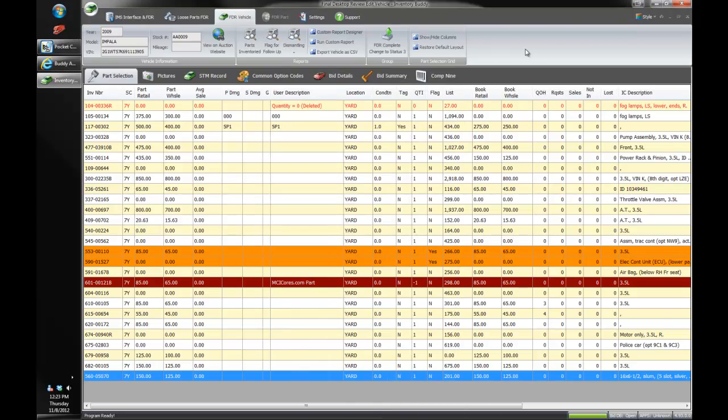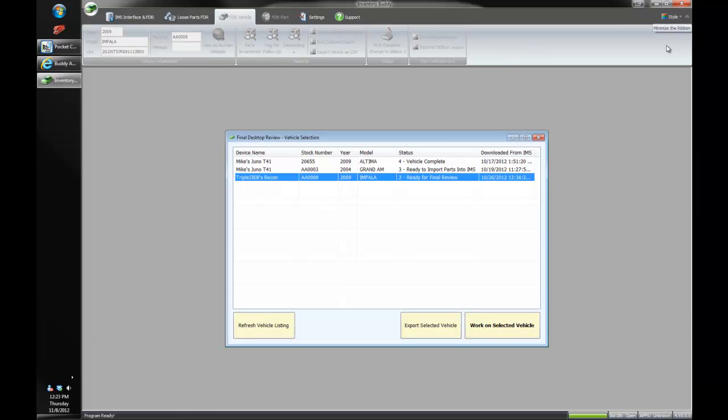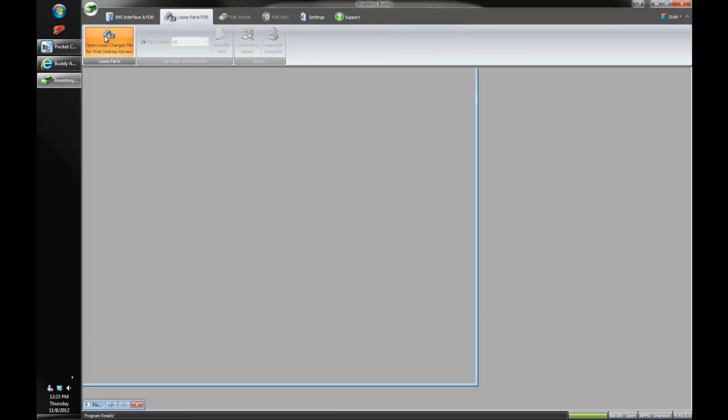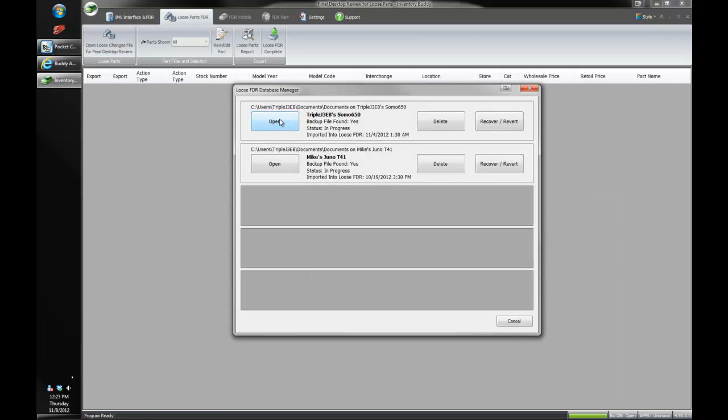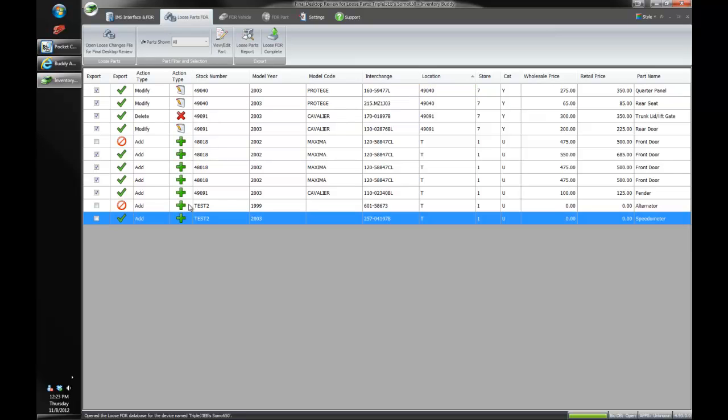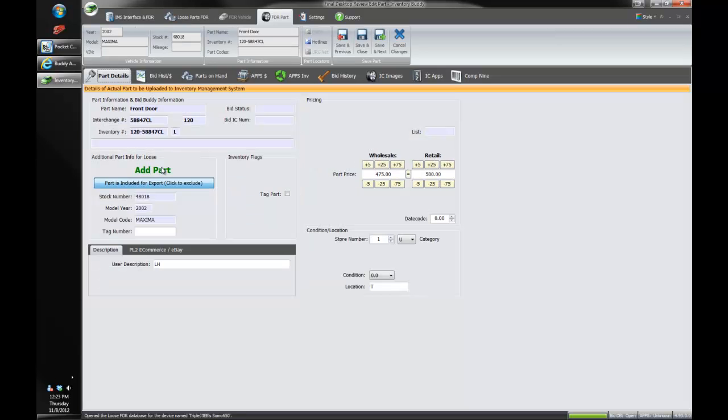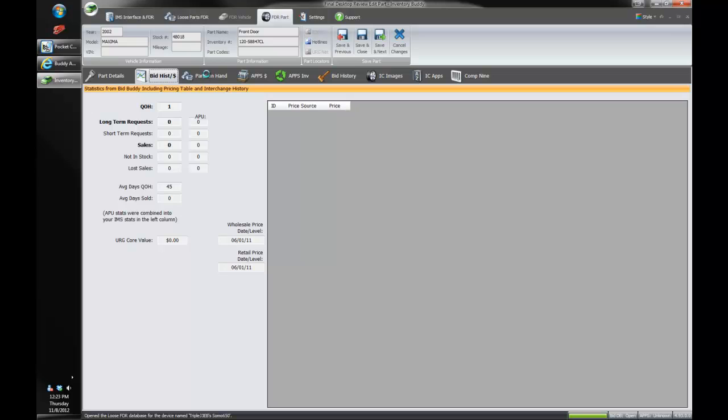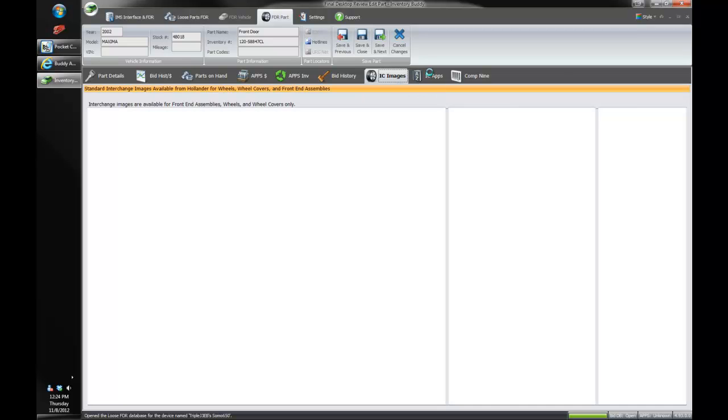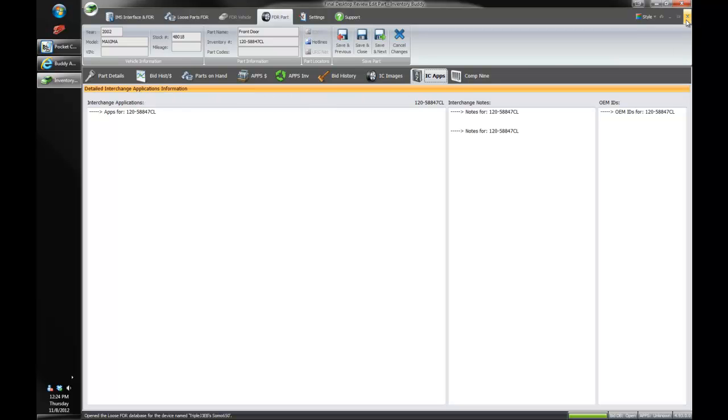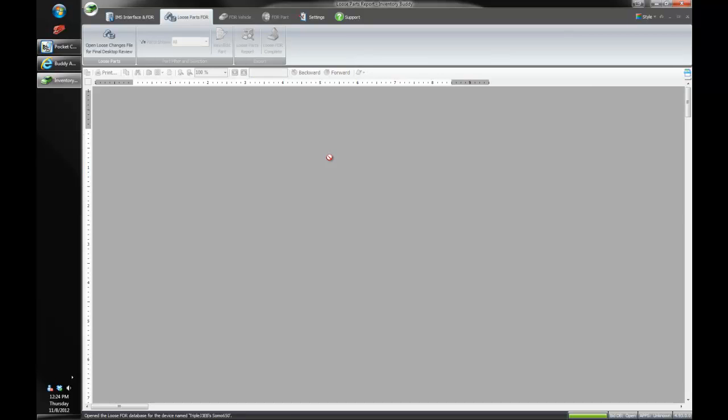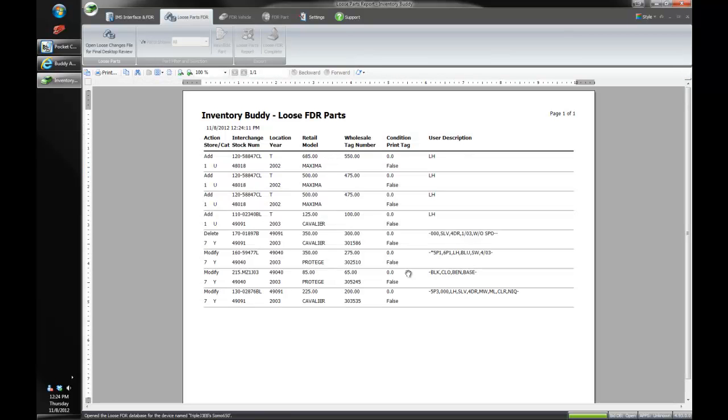And after we get done with that we also have an FDR for loose now as well. So after we get done with those parts we can upload those changes into loose FDR here. So here's all the parts that we've worked with on the handheld that we've exported. Let's say that we didn't want to add this part anymore. I can actually just uncheck that. And now this part will not get added to our inventory system. But I can go into the part. And this is the same screen that we're using in full FDR. And so we can change our price. We can access our bidding history, our apps partners. We can access the interchange images. For wheels, wheel covers, and front end assemblies. We can look at our interchange applications. All of that good stuff is right there for you. And there's even a report that you can print. It's a commonly requested feature in the past, to be able to track what changes were made in loose parts.